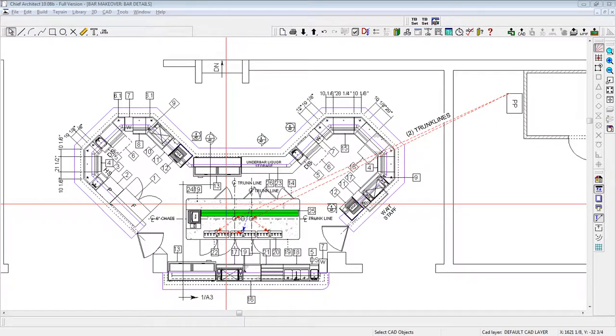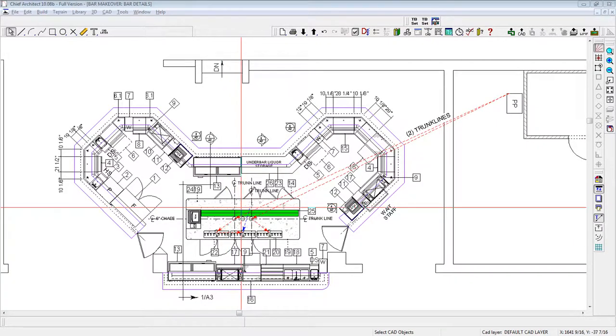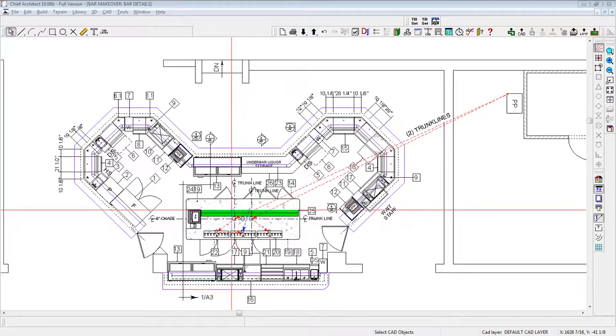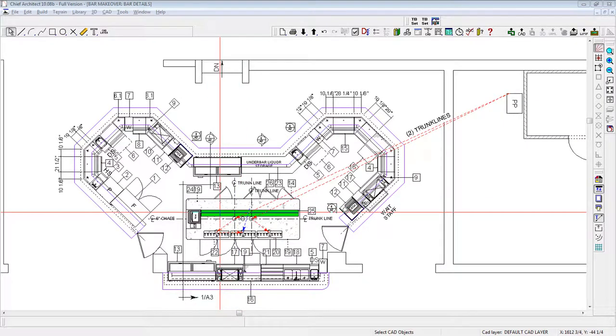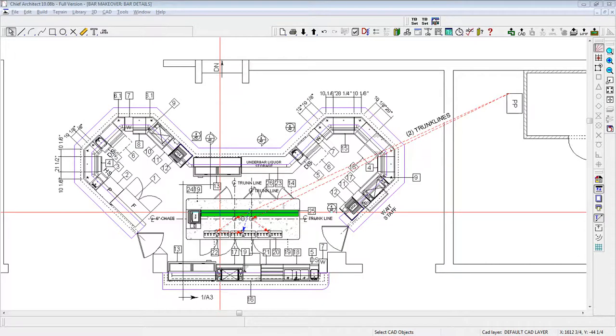Besides the overall physical layout of the bar design, the focus of this project was to feature draft beer front and center. As I mentioned in part one of this series, the owner has an existing micromatic glycol draft beer system.